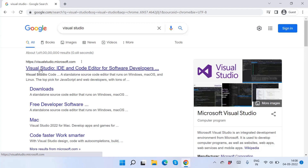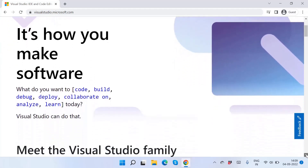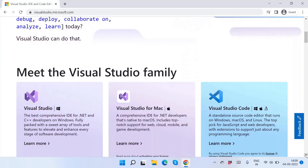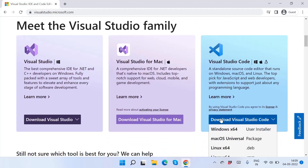You can use this link in the description to redirect this browser and click on this link to go to visual studio.microsoft.com. Scroll down to find the Visual Studio family, because I am using Visual Studio Code. You can download Visual Studio Code here.